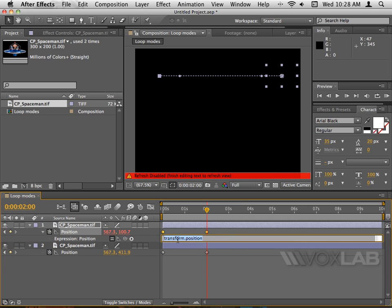There you go, I have an expression field available here that currently says transform.position, which means nothing. Nothing is happening. When you see transform.position, it's just telling you that it's a transform property called position.